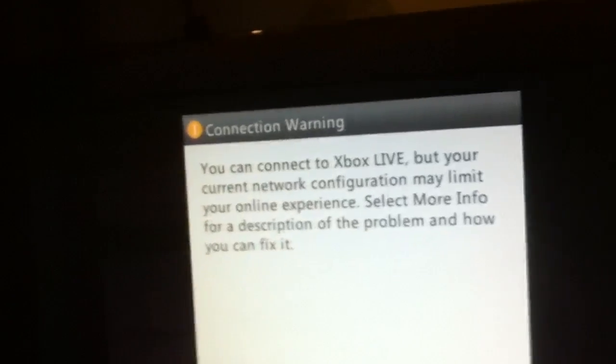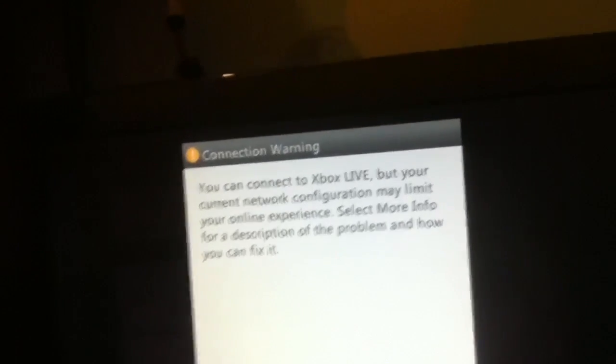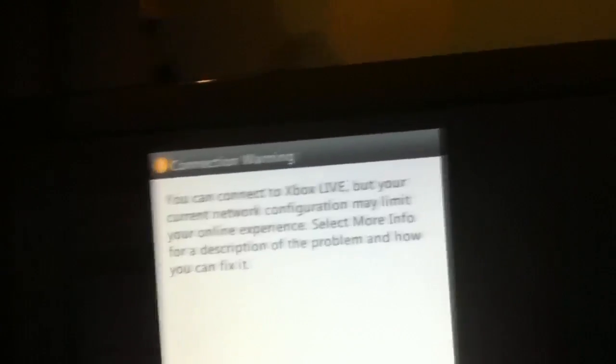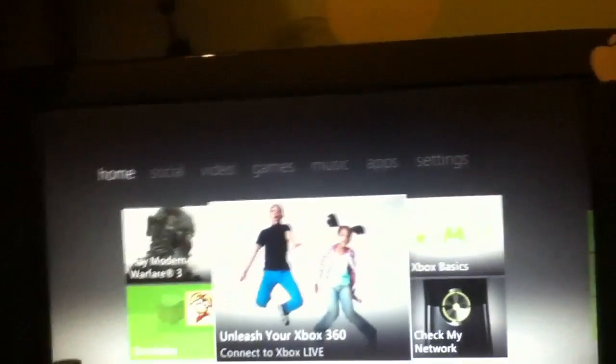You can connect to Xbox Live, but the connection configuration may limit your online experience. Now, you think, oh no, this is not good. Actually, it's okay. Just press the, don't press cancel or more info, just press your Xbox button. And then just go out, keep going out, don't rapidly press it like I'm doing. And then go all the way over and connect to Xbox Live.